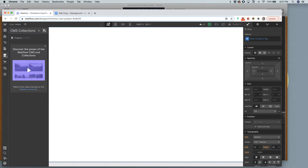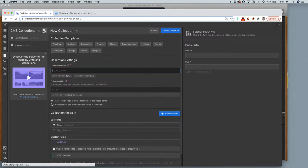The first thing you're going to do is open the CMS tab. You'll see it looks like three different disks stacked on top of each other — that's a general symbol for database. Yours will probably be empty, so all you have to do is click the 'Create New Collection' button at the top.